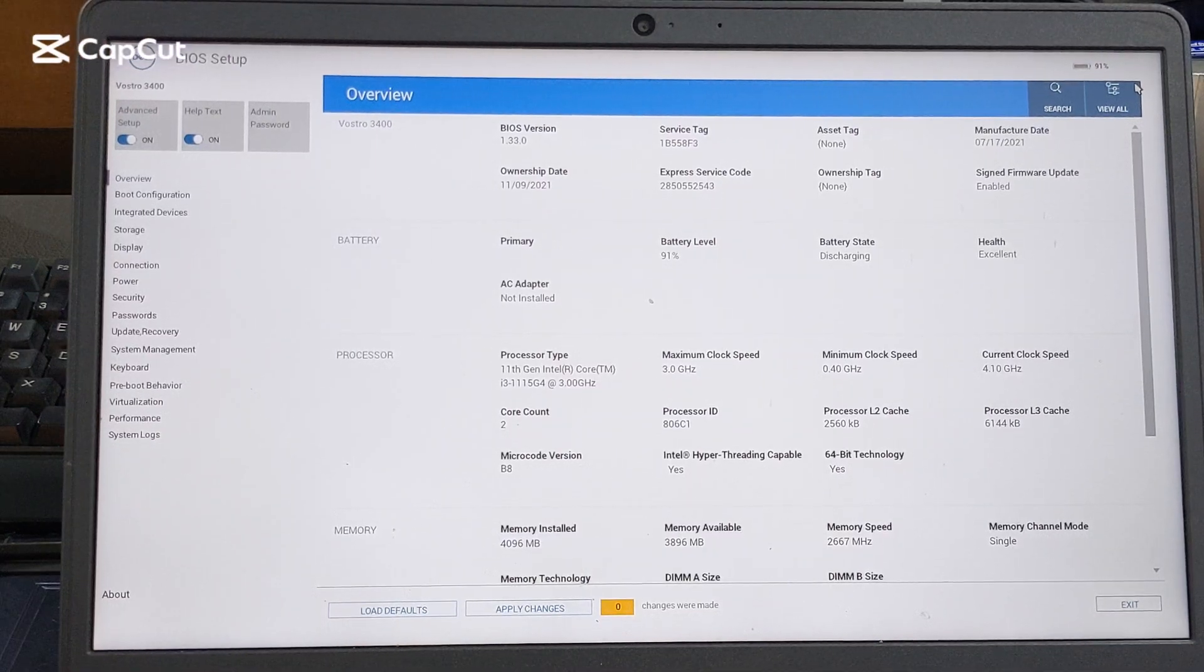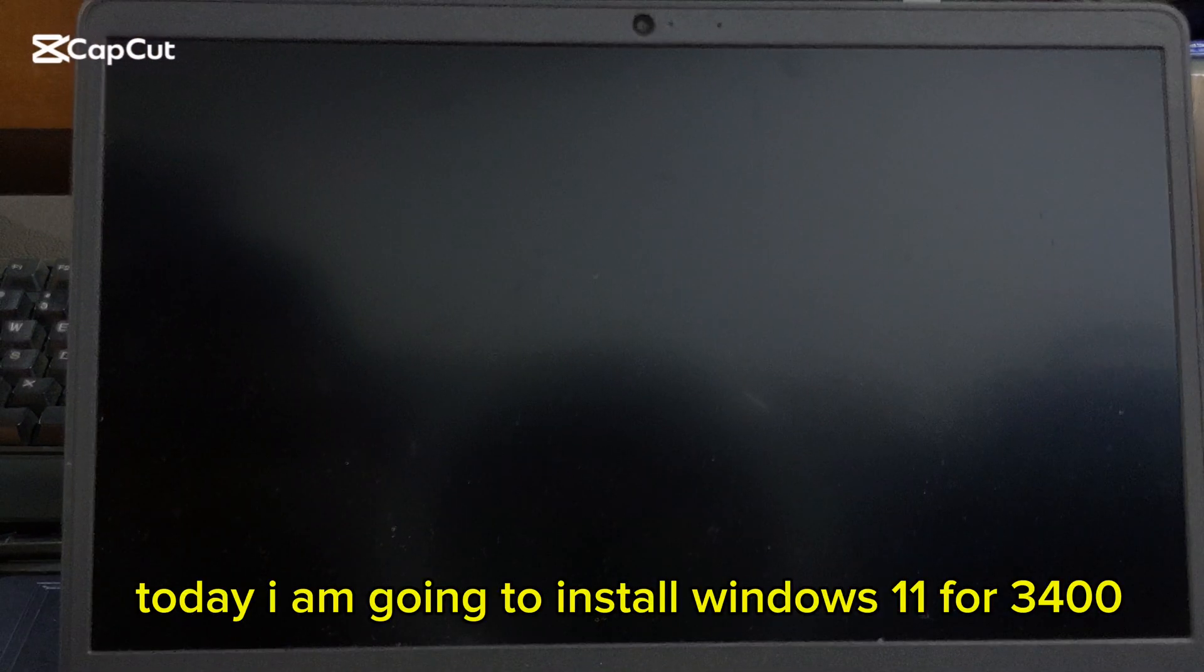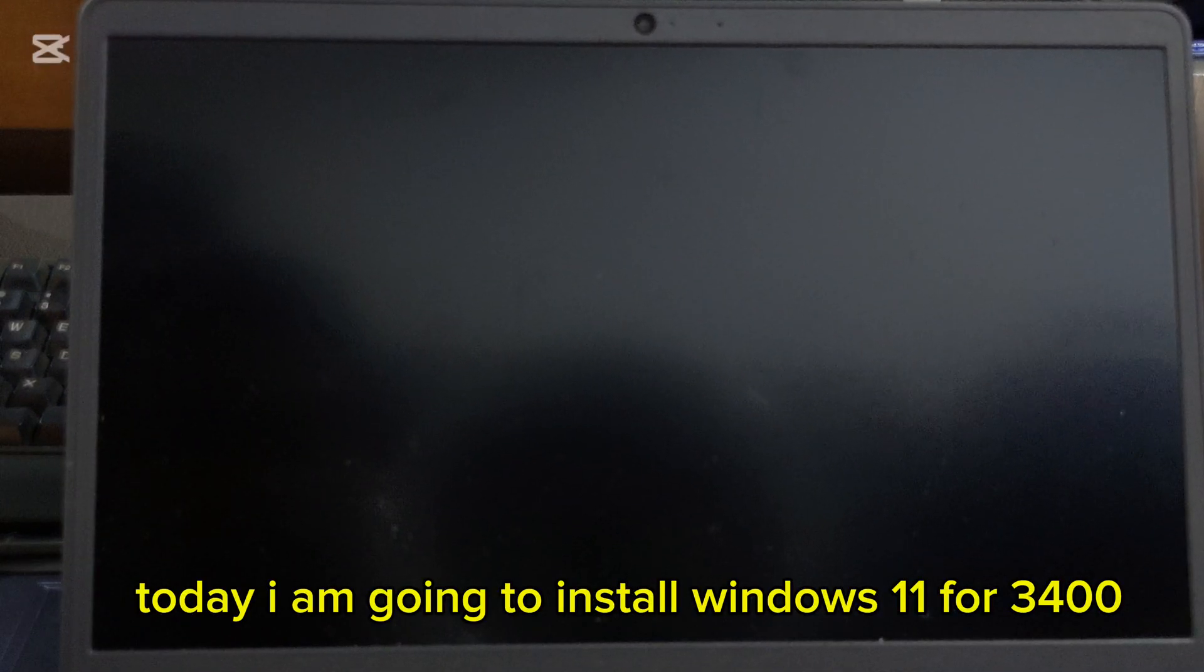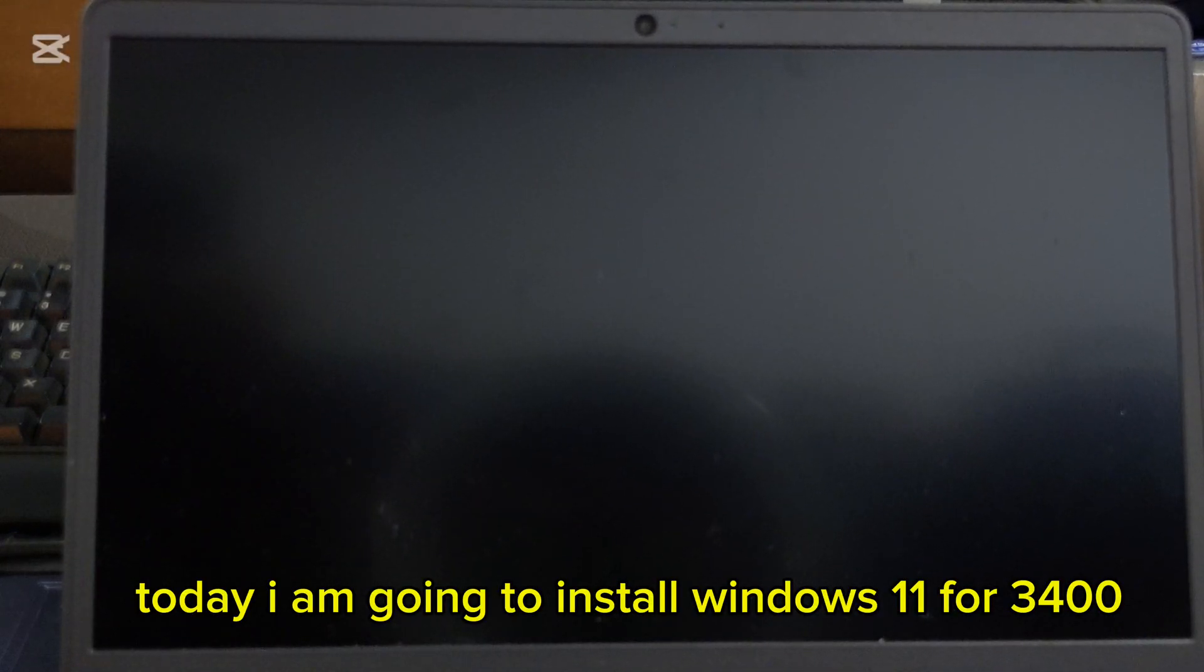Hi guys, today I am going to install Windows 11 for the 3400.